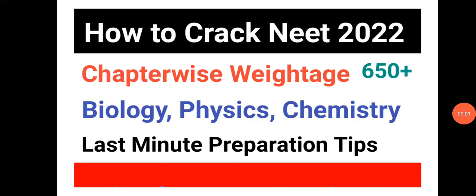Welcome to STA Academy. Today we are going to discuss how to crack NEET 2022 and the chapter-wise weightage for 650 plus for all the subjects of NEET: biology, physics, chemistry, and we will give you tips for last minute preparation.